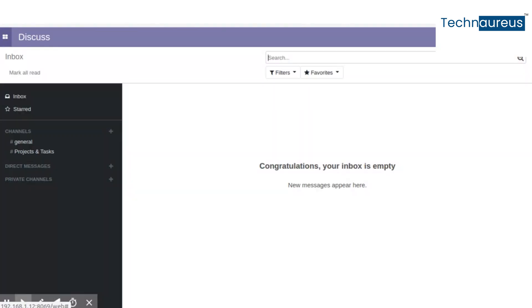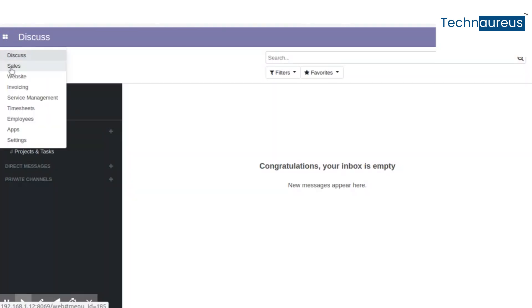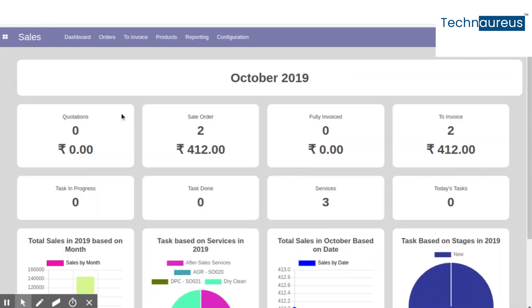Finally, we can see the dashboard in the laundry management module. Go to Sales — the top first row covers the count and corresponding amount of quotations, sale orders fully invoiced, and sale orders to invoice. The first block in the next row gives you the count of task stages, the next block gives you all services count, and the final block gives you today's task count.